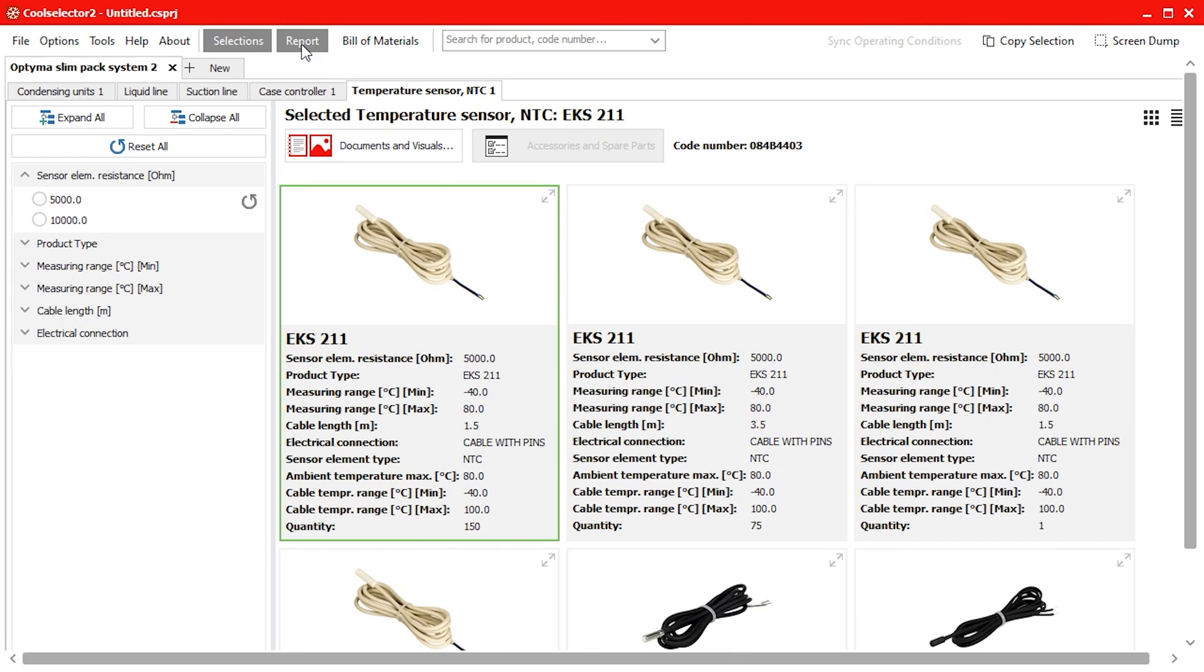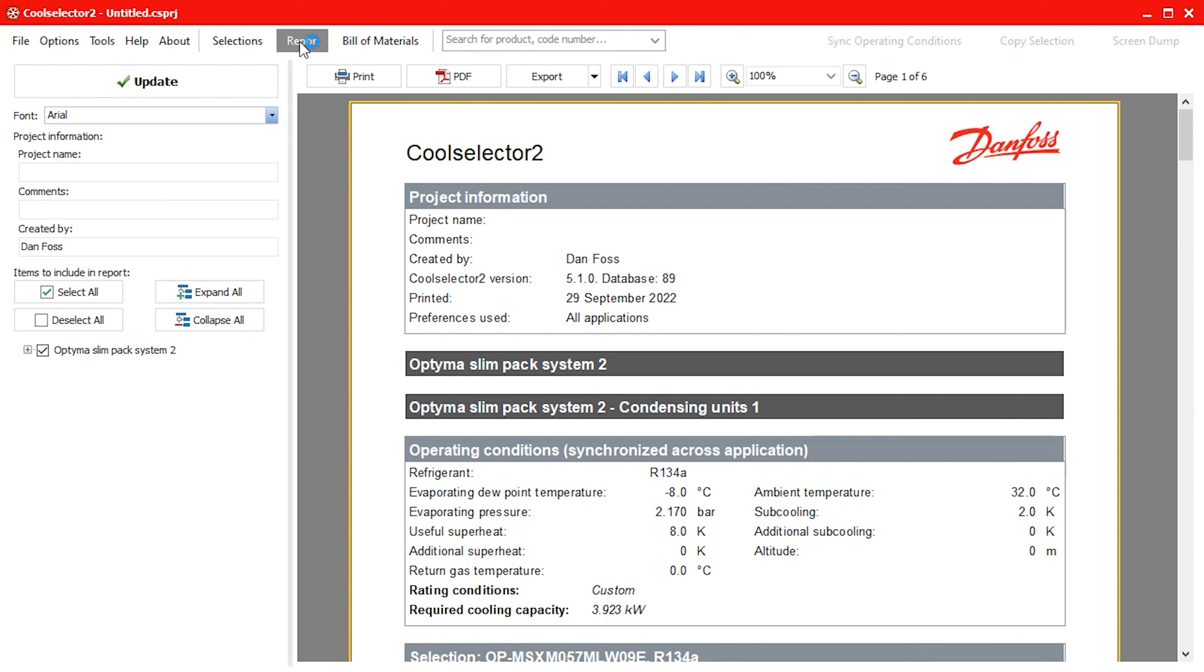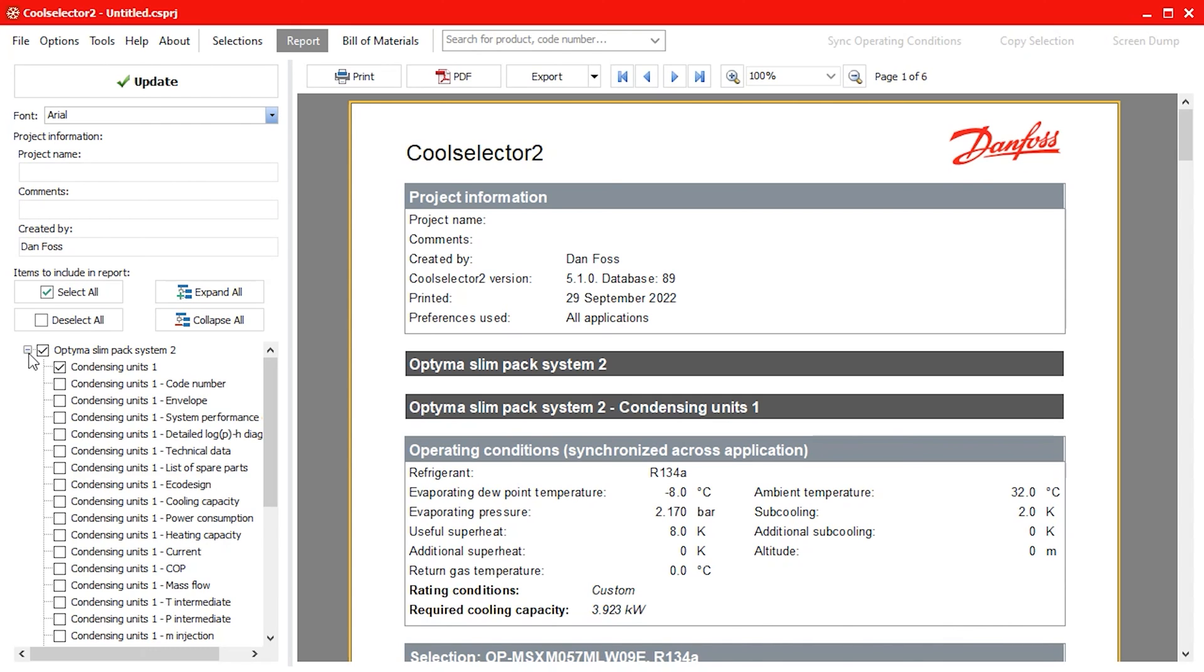We can then generate a report for our project by clicking on the reports tab located along the top of the window. This will display the operating conditions and our product selection. On the left hand panel we can add additional information to our project by clicking the plus button and then selecting the options from the expanding menu. Once selected simply hit the update button.